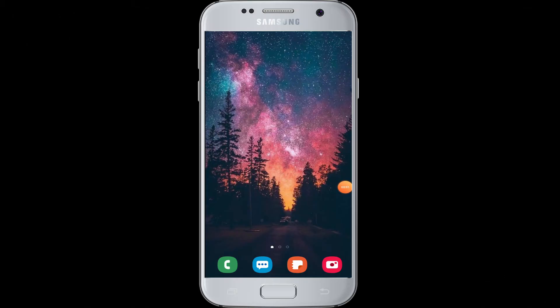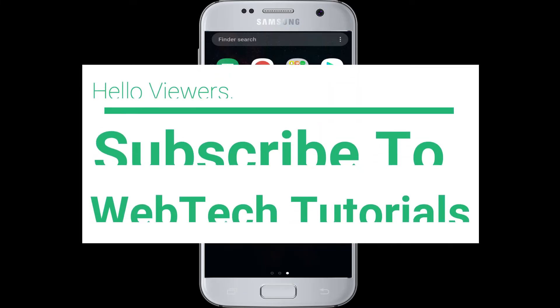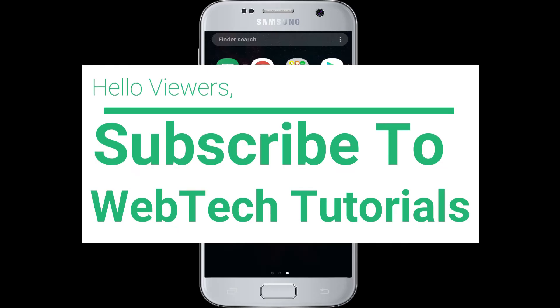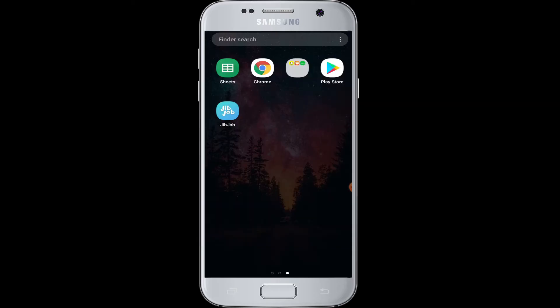Welcome to WebTech Tutorials. Today's tutorial is about how to log into ZipZop with a Facebook account. Before moving on, if you have not subscribed to our channel, hit the subscribe button to WebTech Tutorials.